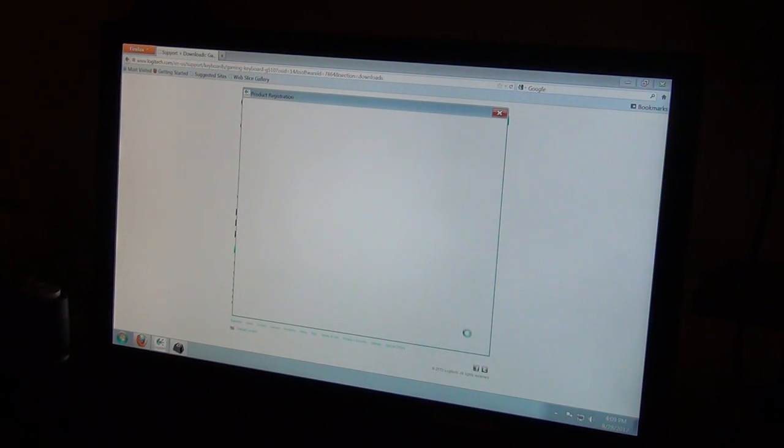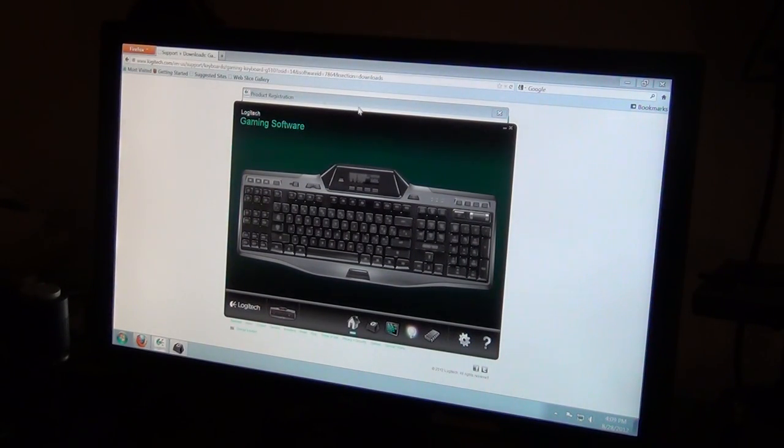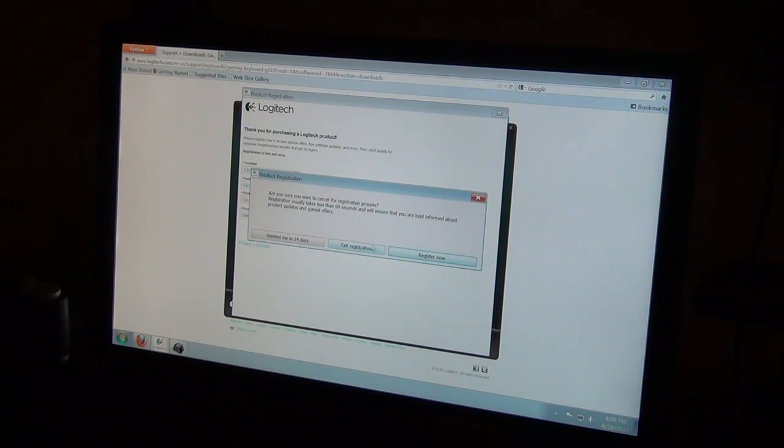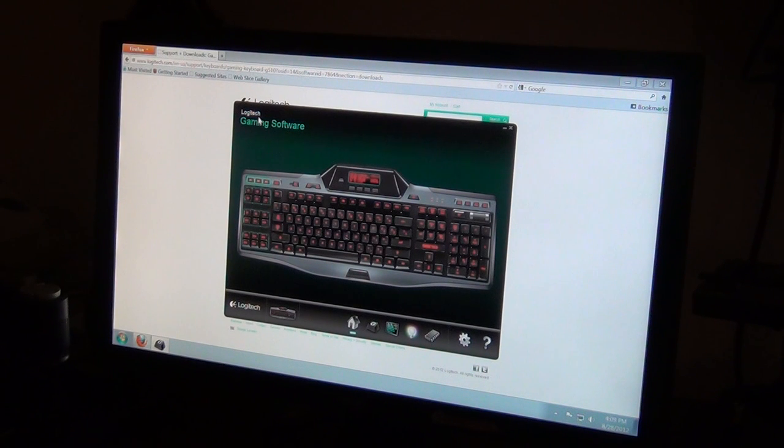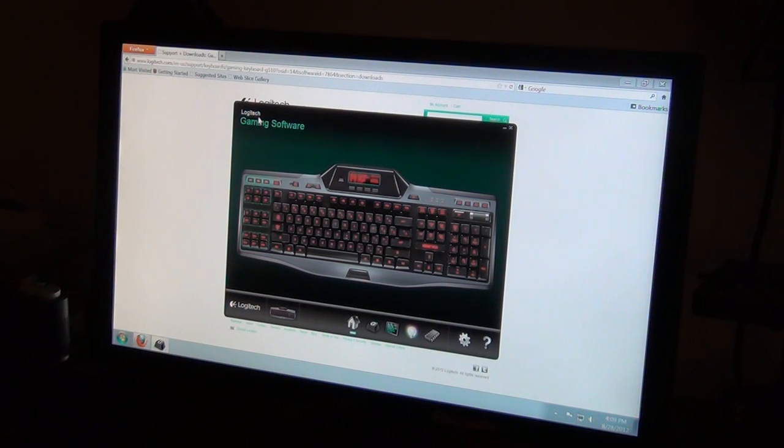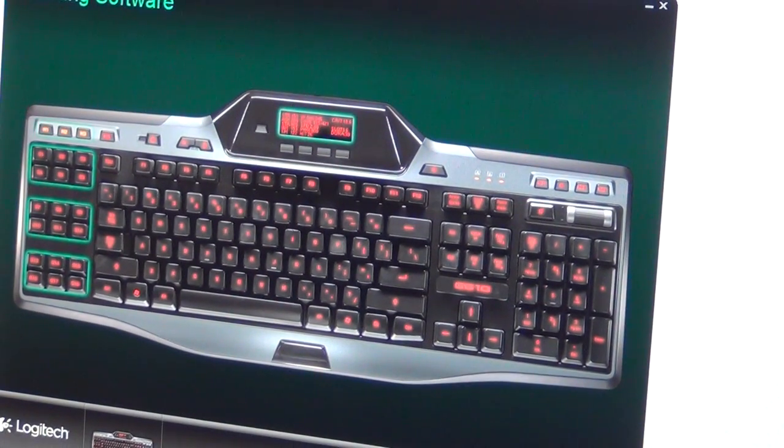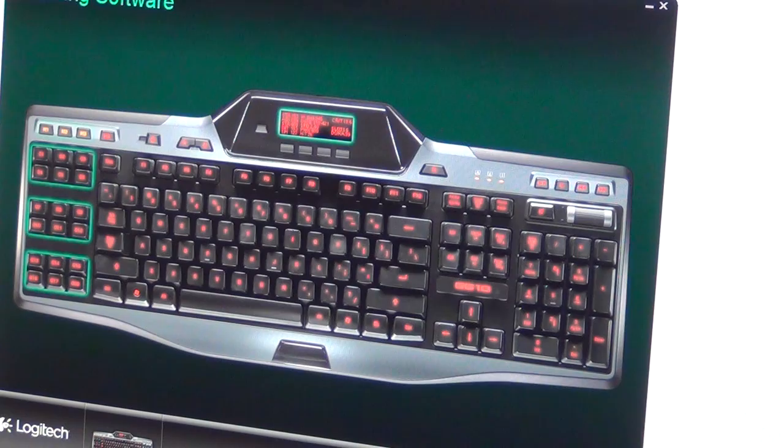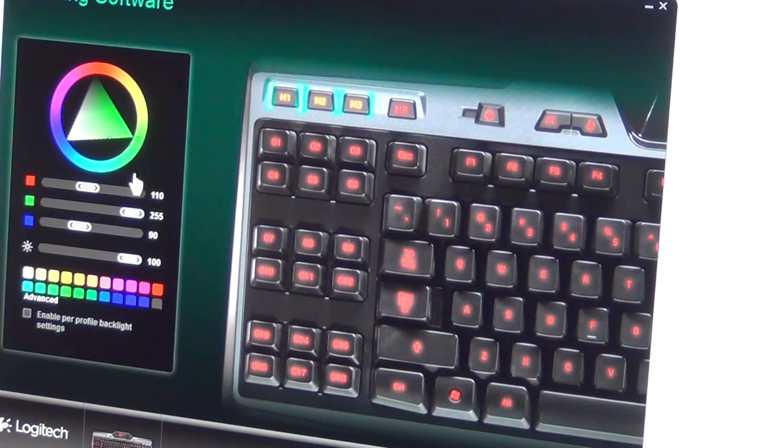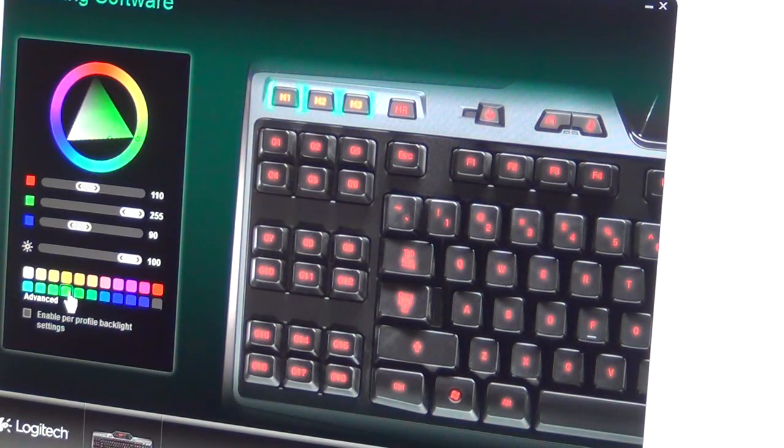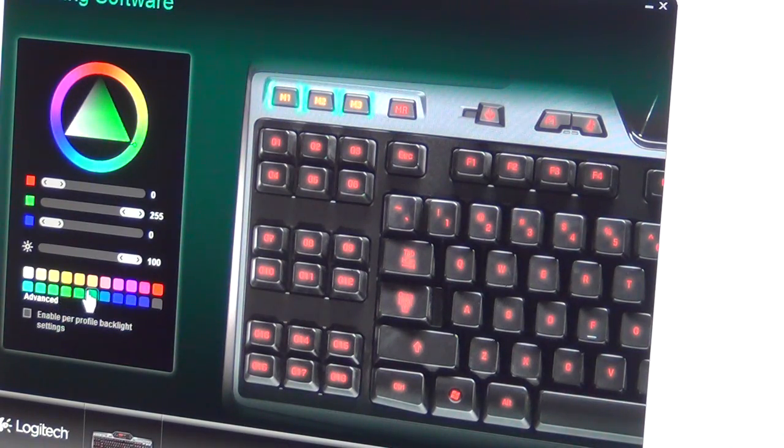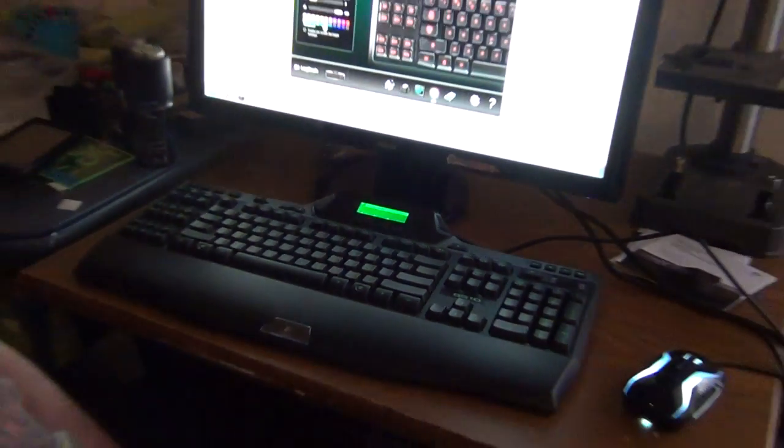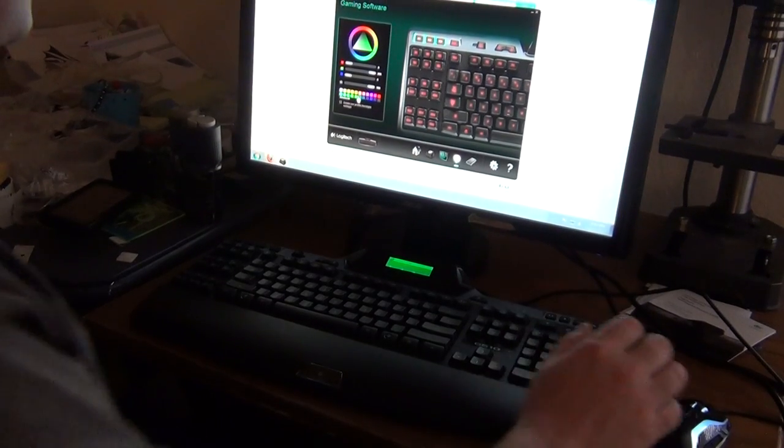It is going to say product registration. I am going to do all of this later. This right here gives you a layout of the keyboard, what it looks like, and what you can do with it. If you click like M1, it is going to say, do you want to select one of these colors. My wife loves the color green. So we are going to go ahead and select green right here. If you look at the keyboard, the green screen is there, as well as the keys are all green. Can't really tell because it is pretty dark in here. So we got M1 selected.